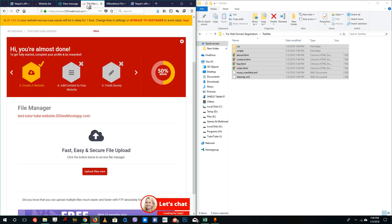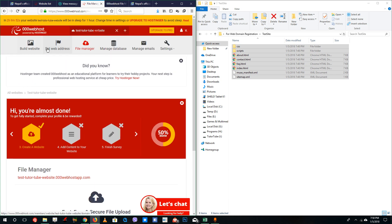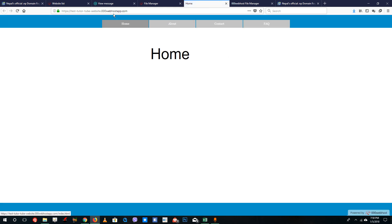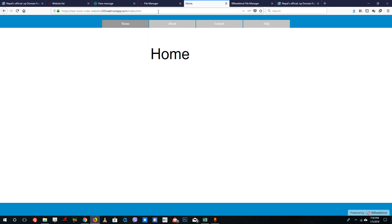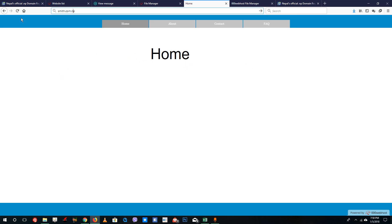Once uploaded, right-click the site link and open it in a new tab. You can see the web address actually works — the home page appears and the website is live. You can navigate to the about page, contact page, and fact page — they all appear correctly. Once the review team approves your domain, typing smithdavid.com.np will show your website. That is how you host a free website using a .com.np domain name.